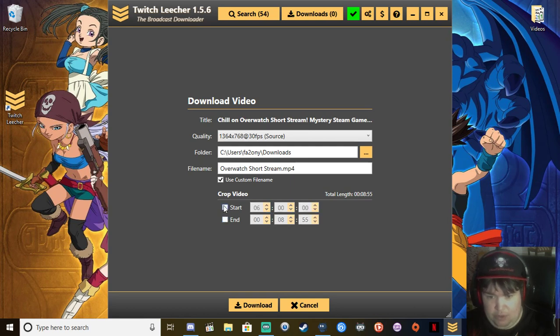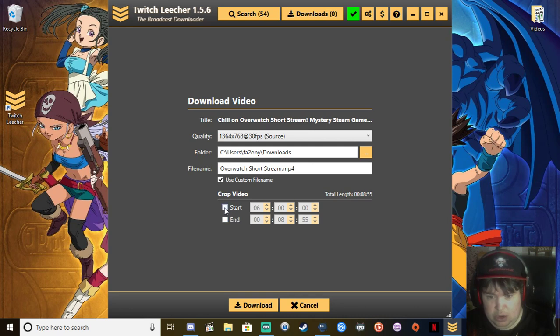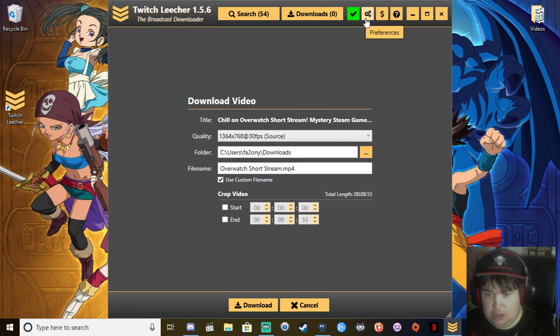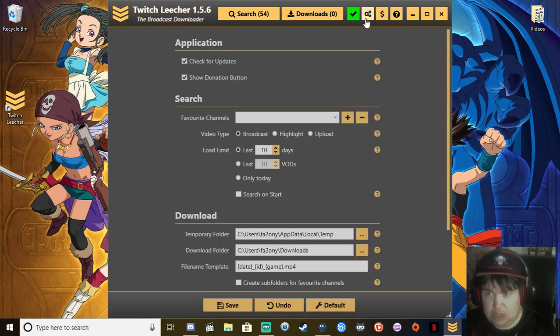But for this tutorial, we're going to have the start and end at the full length. So we're not going to take any of these. We're going to leave these blank.